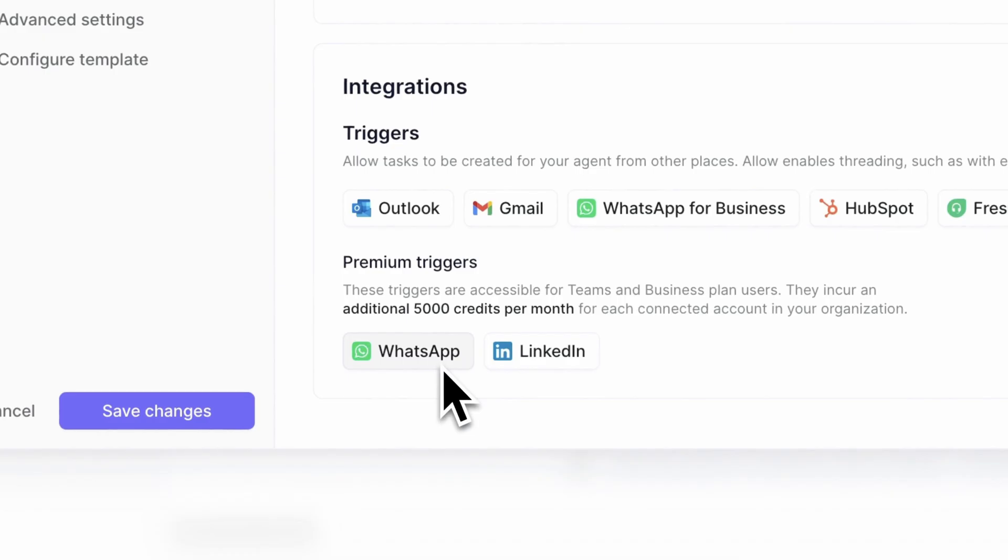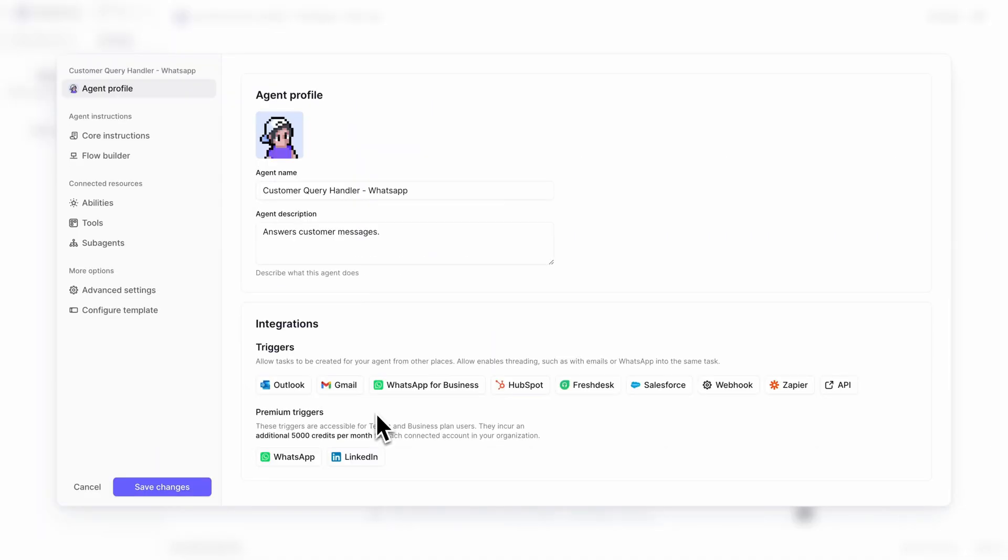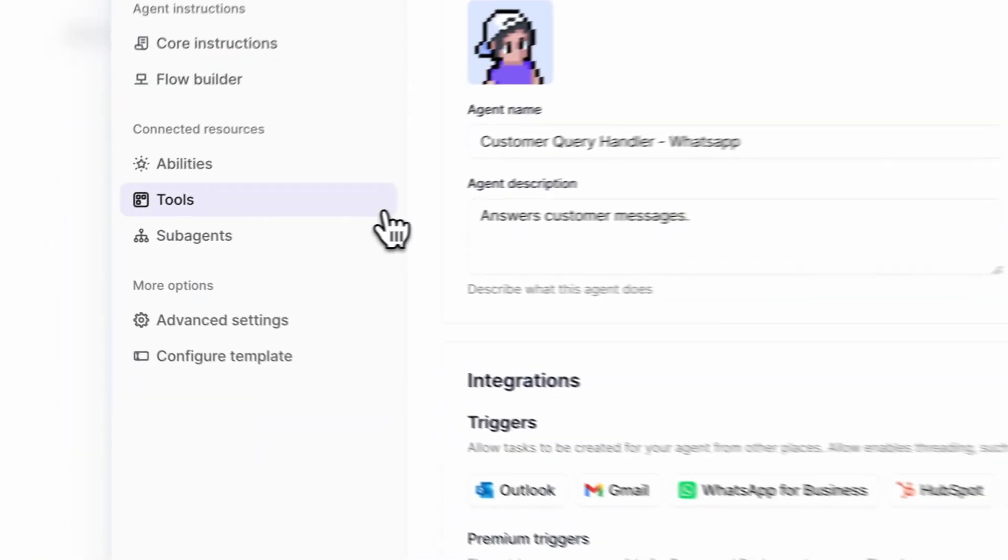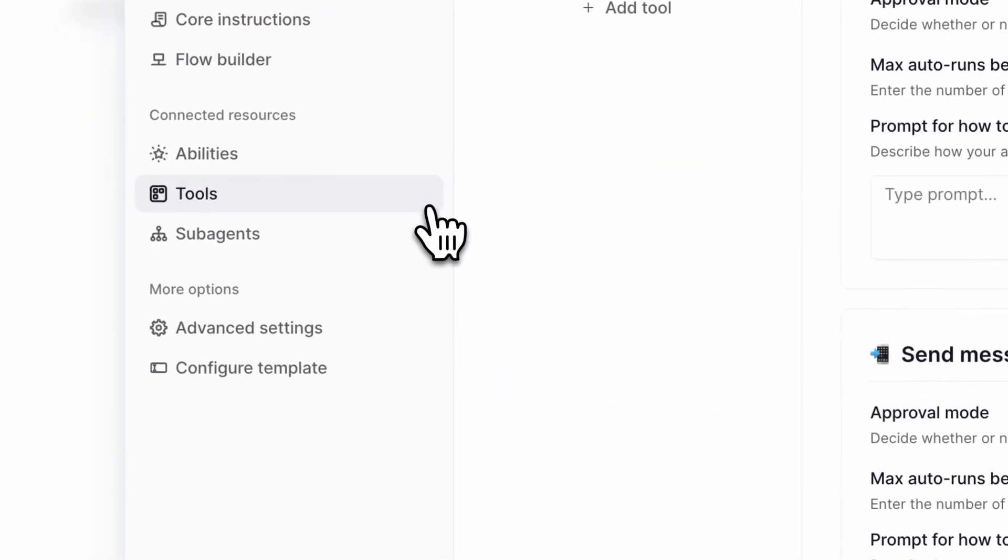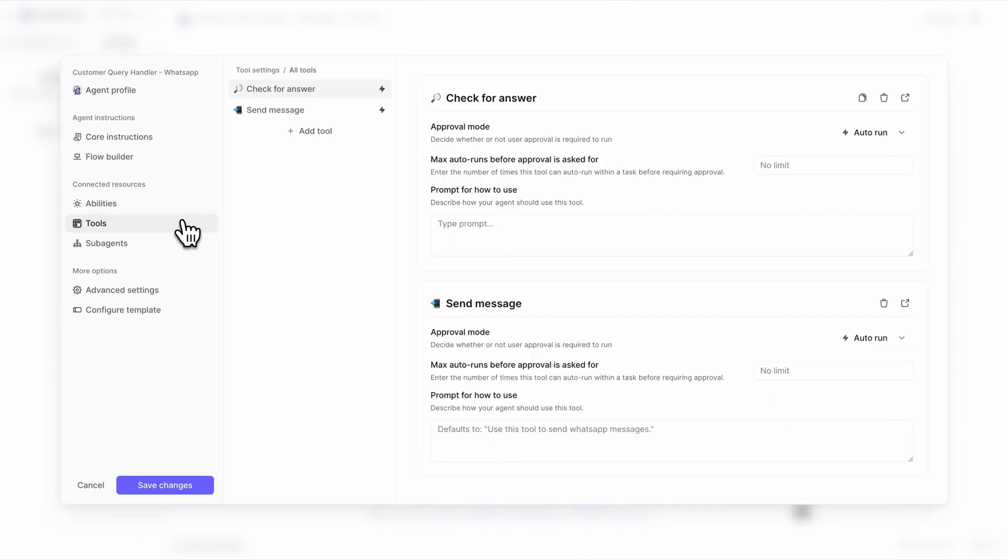you will also need to create a tool for your agent to allow it to send messages into a WhatsApp conversation. Here's an example of what that looks like. We'll open up our send message tool.